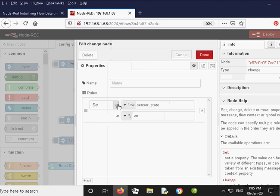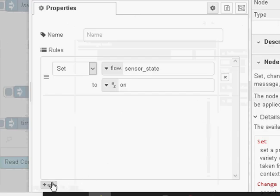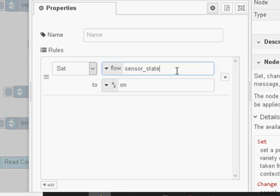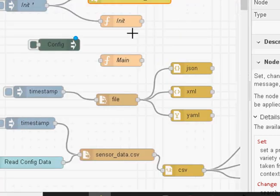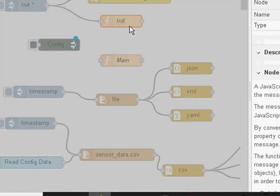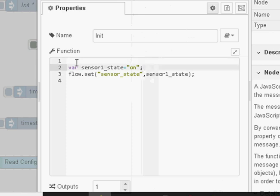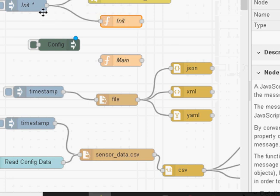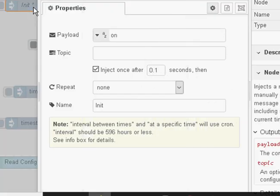To set those variables you can either use a change node or a function node. With the change node you just set each variable using 'set' and add another one if you've got multiple variables. I'm using a simple variable here, but if I have lots of variables I tend to store them in an object rather than as simple variables. Alternatively you can use a function node — you set the sensor state and store it in the flow variable.